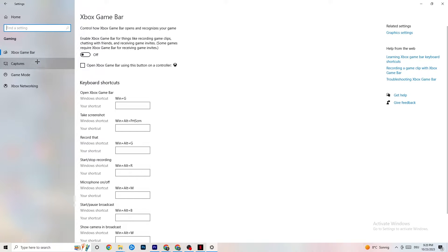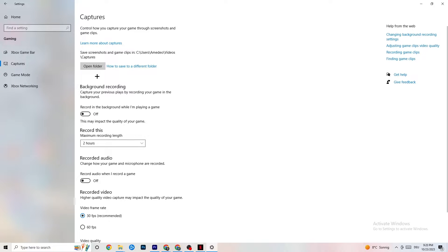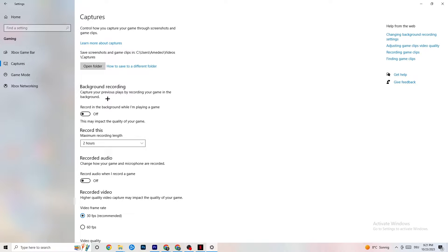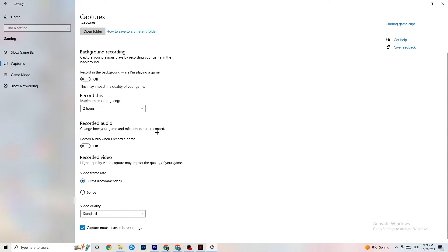Go to Captures, then Background Recording. Find the setting 'Record in the background while I'm playing a game' and turn it off. If this is on, no wonder you're having FPS drops, freezing, or stuttering — recording sucks a lot of performance and will cause crashing on low-end PCs. Also turn off audio recording, as it will also drain performance. If you want to record, use a dedicated program like OBS instead.